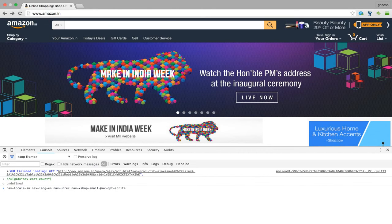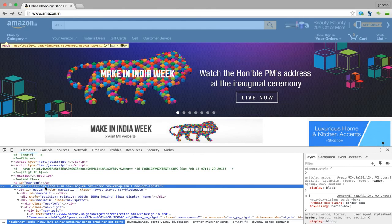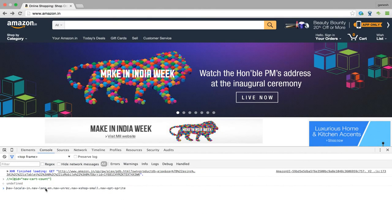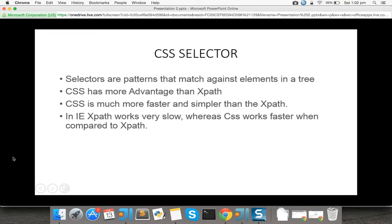So for class names with spaces, replace the spaces with dots. That's it for XPath. The last locator type is CSS selectors.